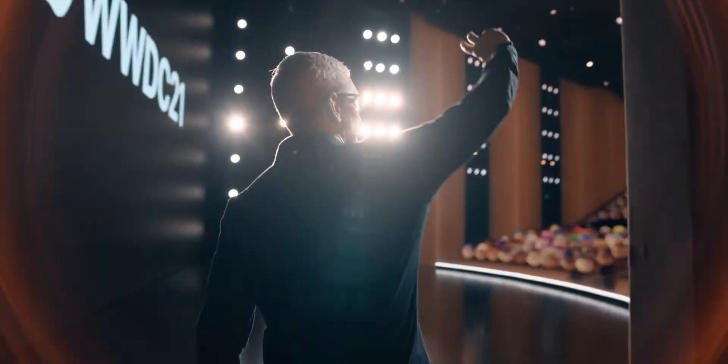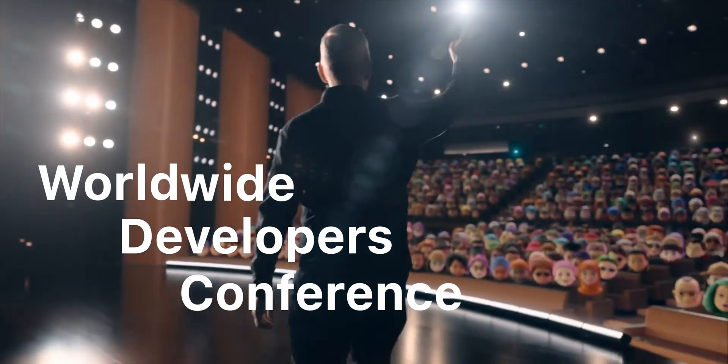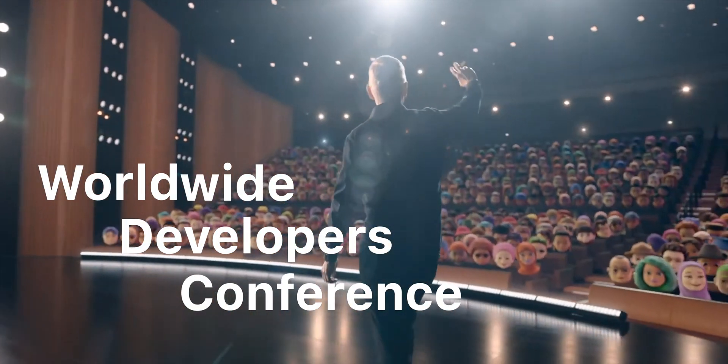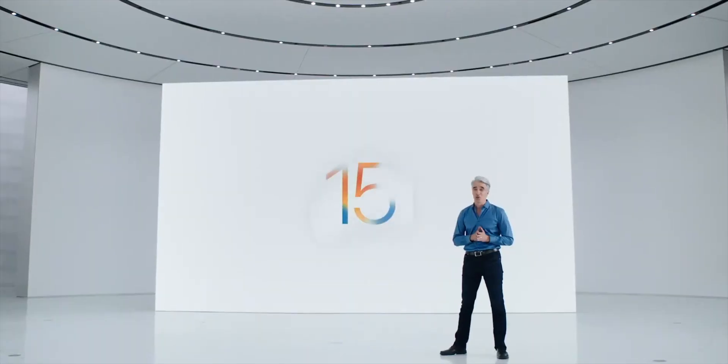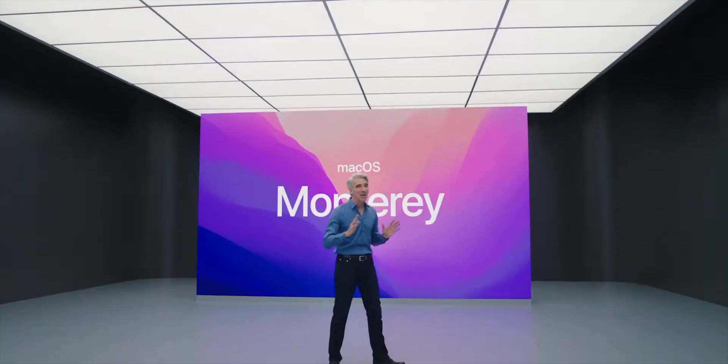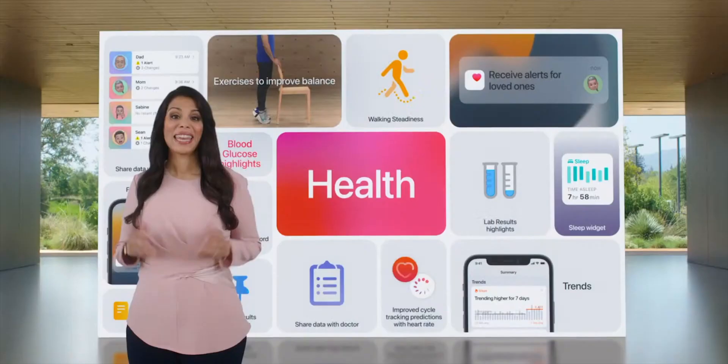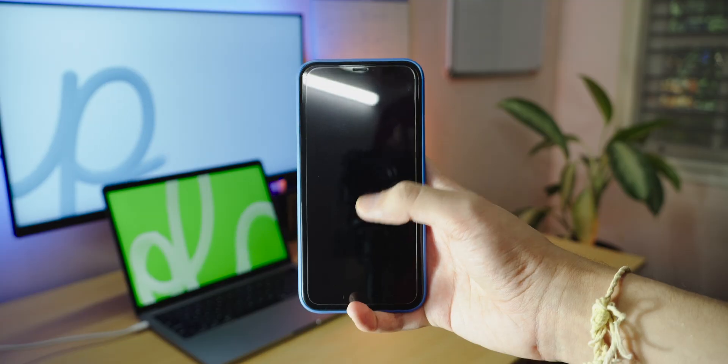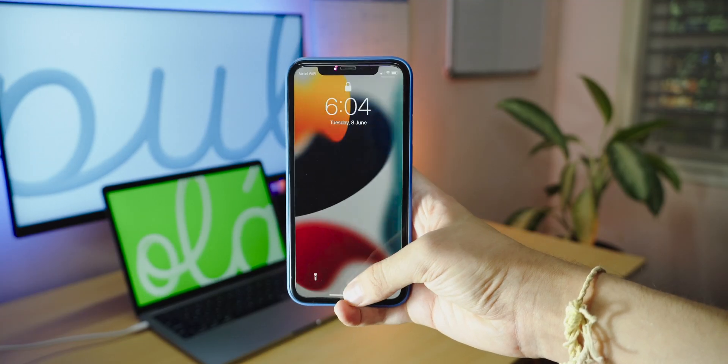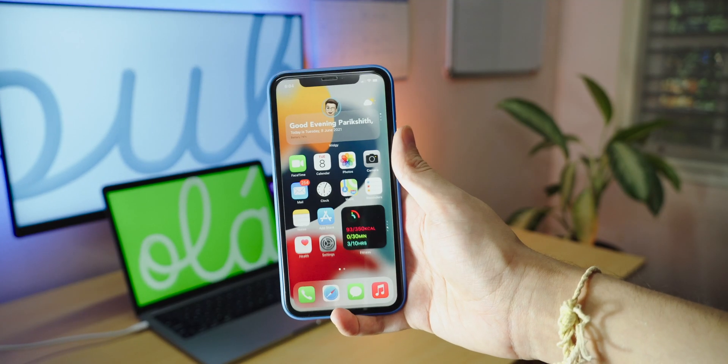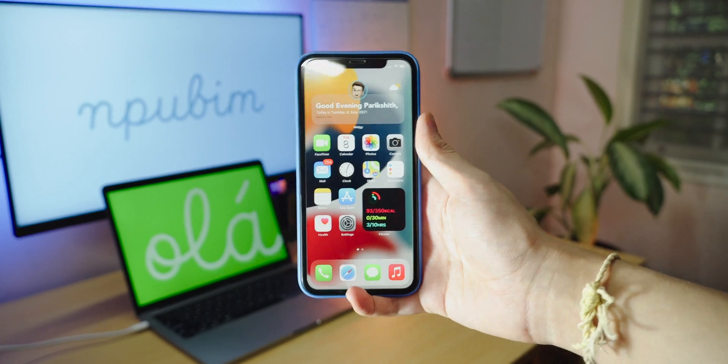Apple just wrapped up day one of their Worldwide Developers Conference and we got so many exciting announcements. iOS 15, iPadOS 15, MacOS 12, WatchOS 8 and so many other amazing things. But in this video, I'll be going over the top new features introduced in iOS 15. So let's get straight into it.